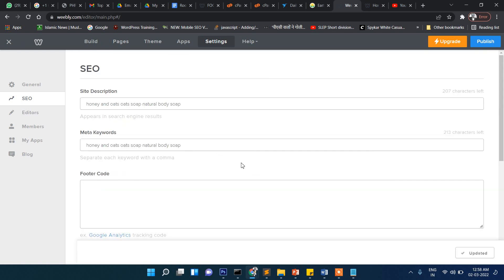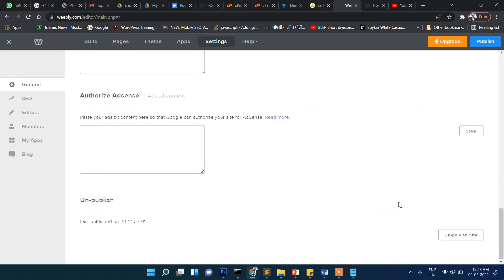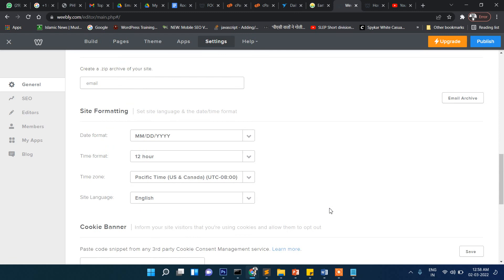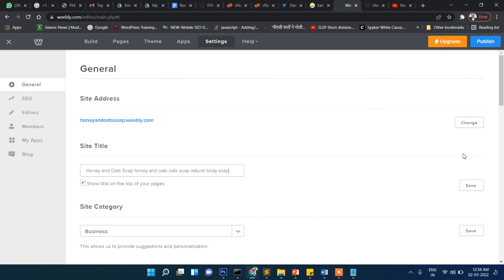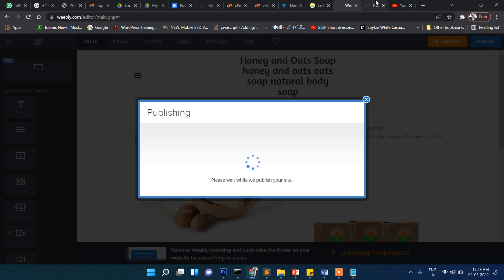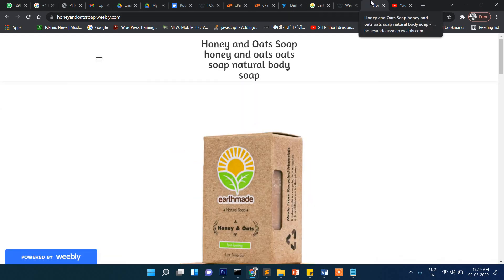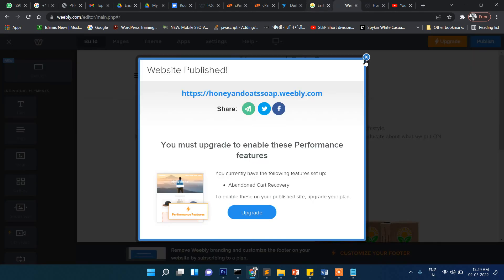You can also add meta description and meta keywords from the settings and then click save. I added a title here and clicked save, then published. You can see the title has changed, though it looked a bit off so I changed it back to the original and saved again.